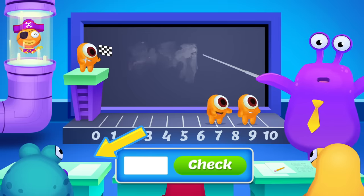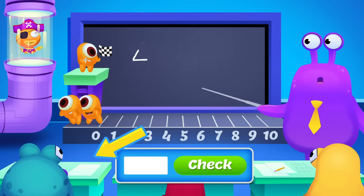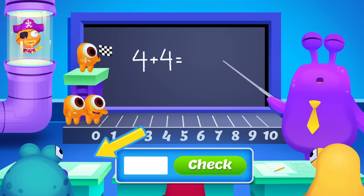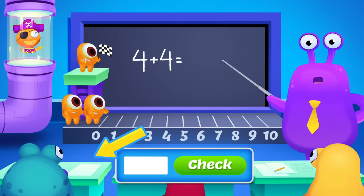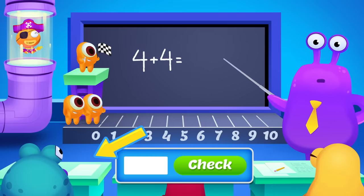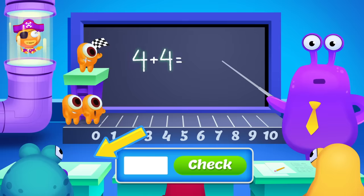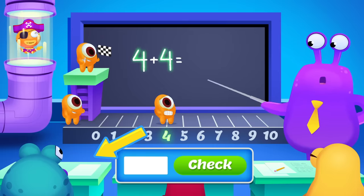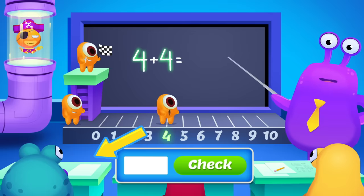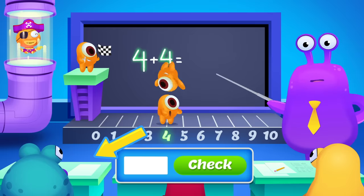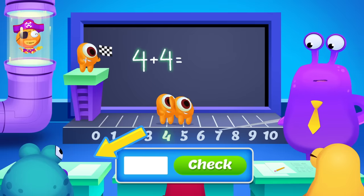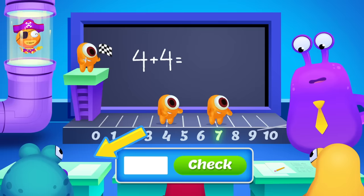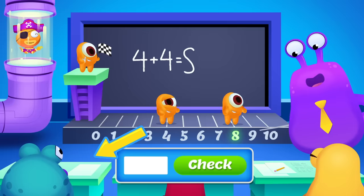Let's try another. What is 4 plus 4? Be sure to click Play Now to check your answer. Both numbers are 4, so start there, then count on: 4, 5, 6, 7, 8.